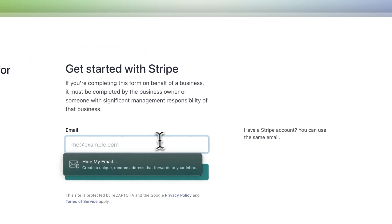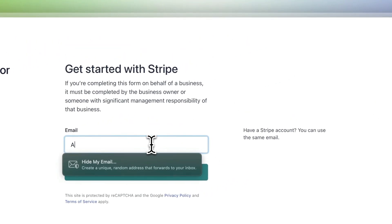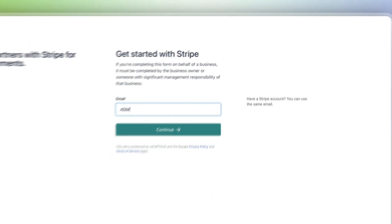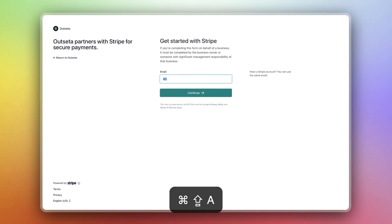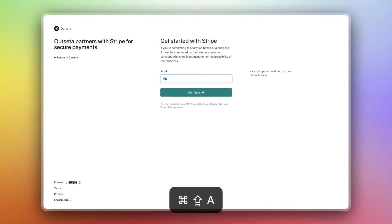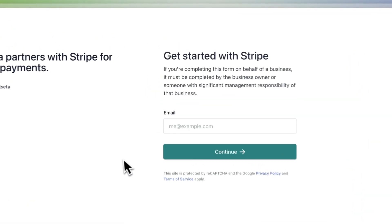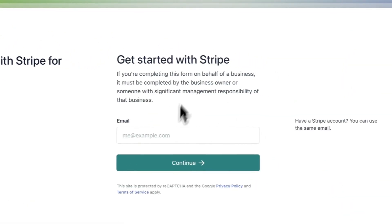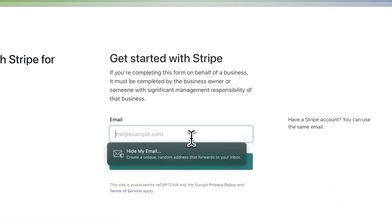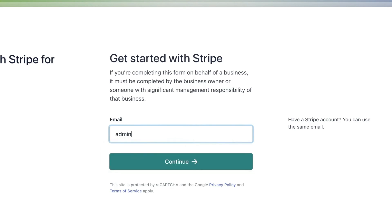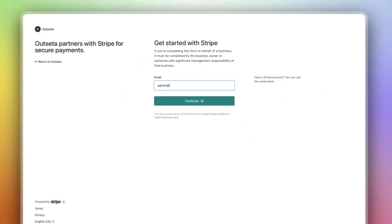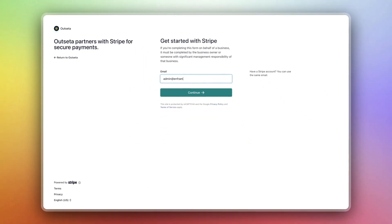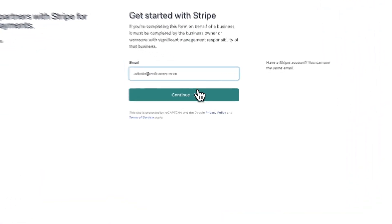Now it will ask to enter an email. If you already have a Stripe account enter your Stripe email. In this case we're going to create a new account.